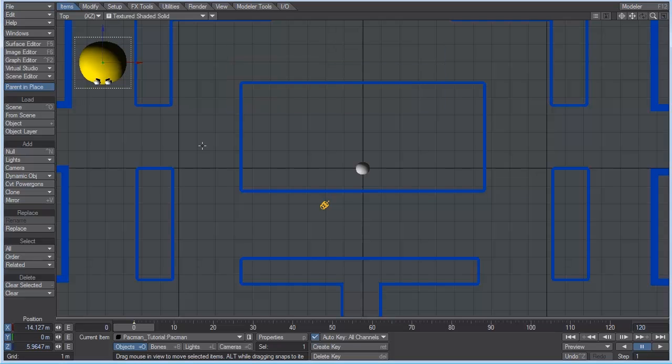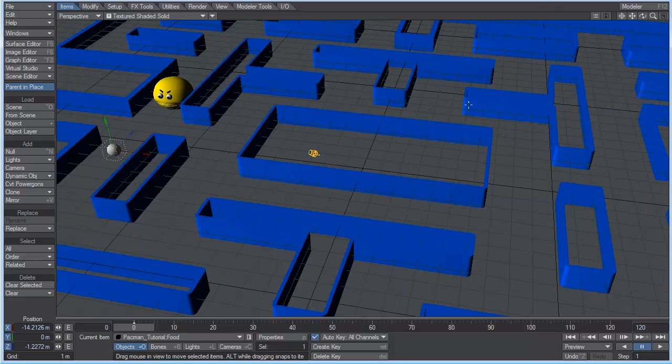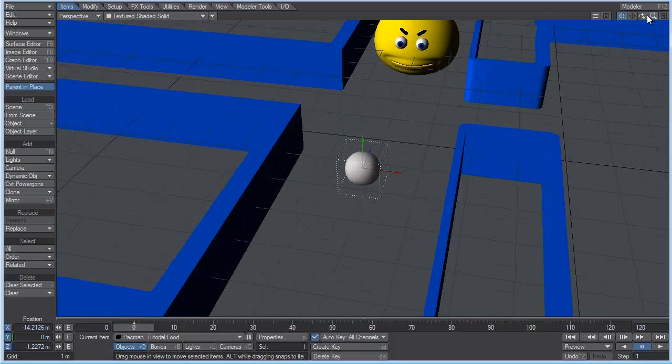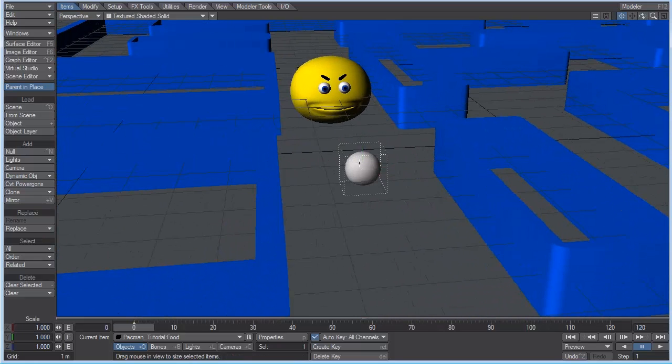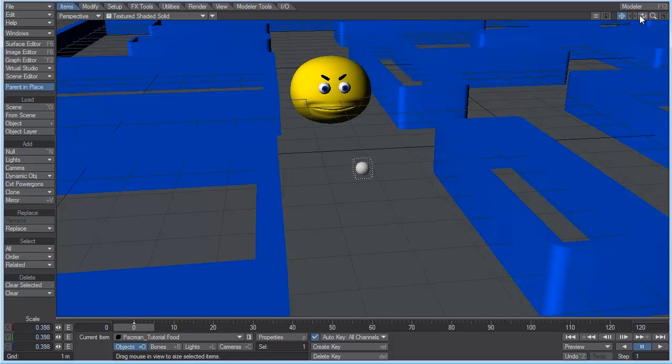Right there is fine. And then let's take our food. Let's just move that over here. And we're probably going to need to scale that down as well.